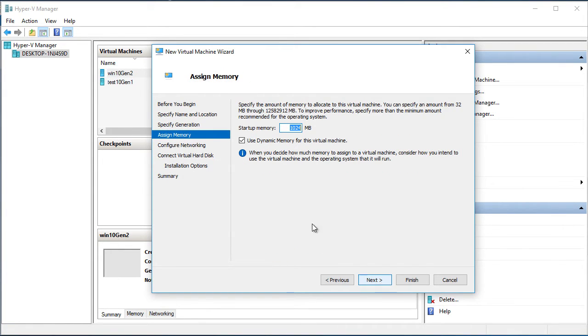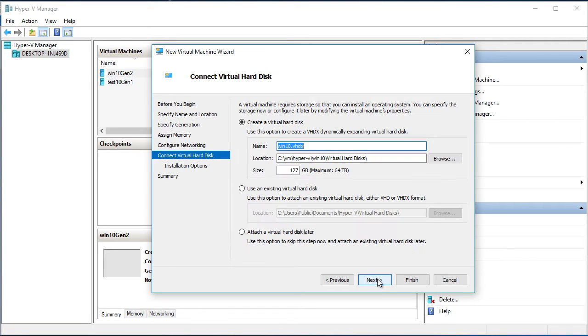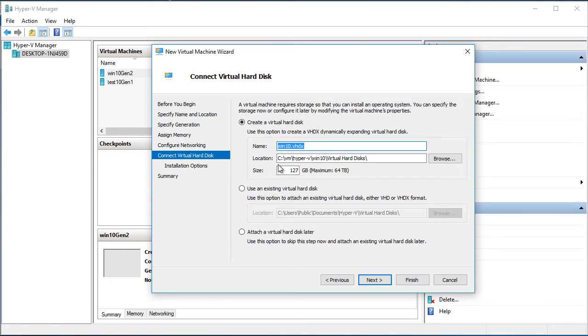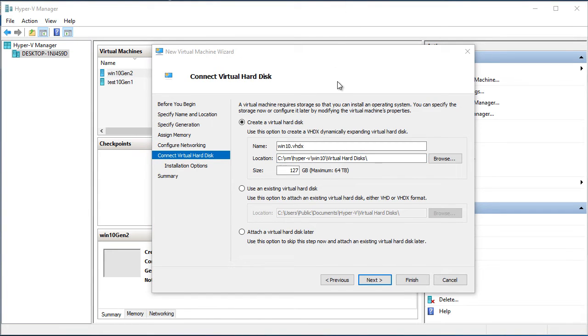Memory. I will leave the defaults. Configure networking. We don't need the networking right now. Virtual disk. As you can see we already have the correct location. It's under C VM Hyper-V Win10. We have separate subfolder for virtual hard disk. We will leave it as it is.